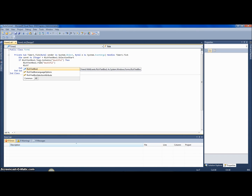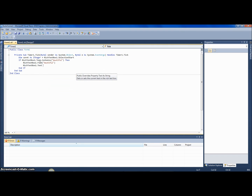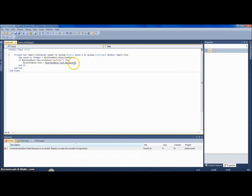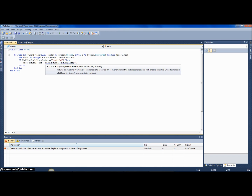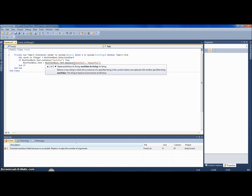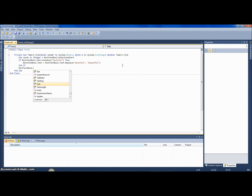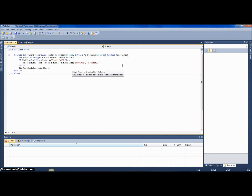We replace the misspelled word with the correct spelling 'beautiful'. We don't need a certain line here. Then at the end we say RichTextBox1.SelectionStart equals caret — this restores the cursor back to where it was before the correction.